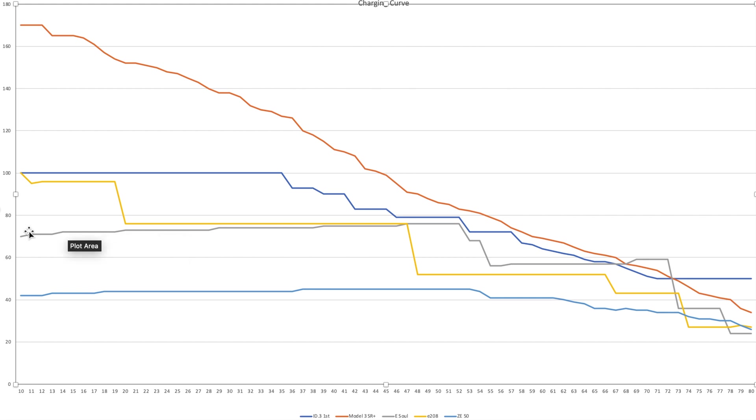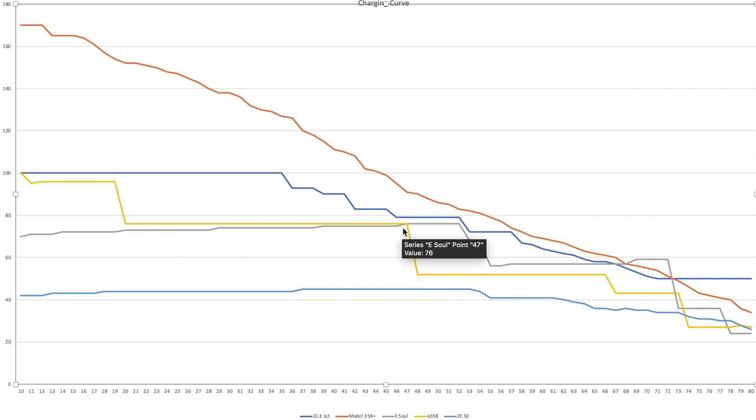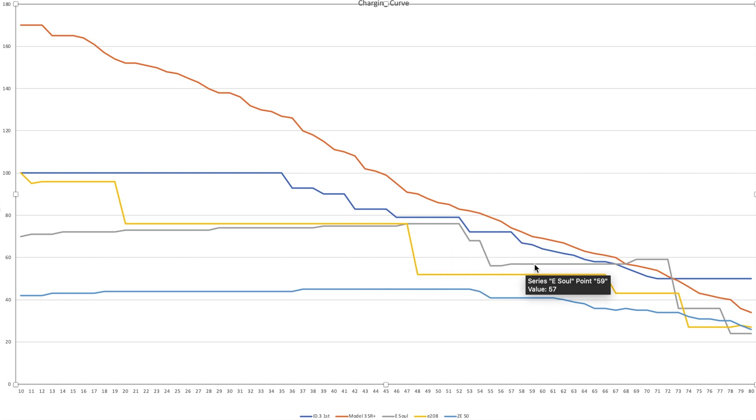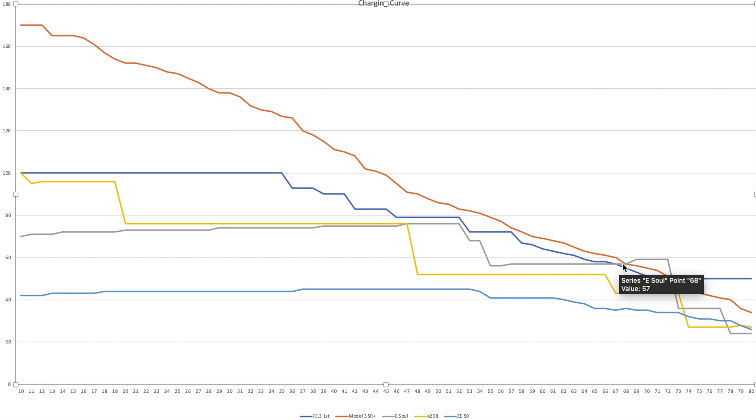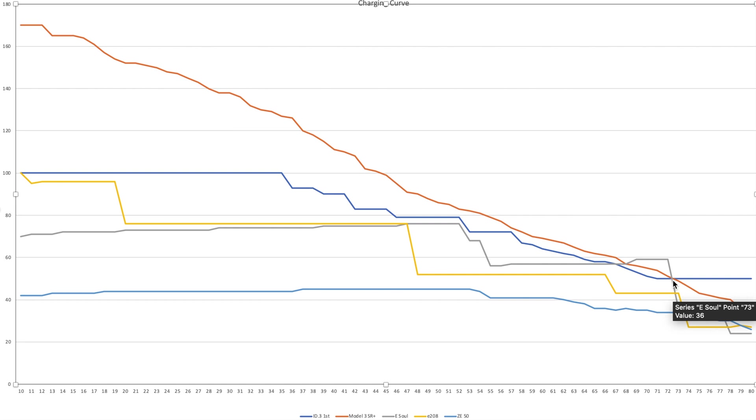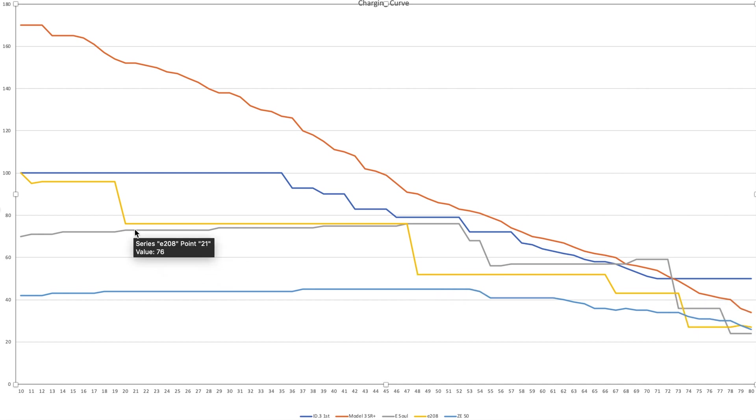The Kia eSoul starts lower than the e208. Then it almost follows the e208 up to 48%. Then at 48%, it has a higher charge than the e208. That drops suddenly, the e208. But this one drops suddenly at 55%. Then it goes along slightly higher than the e208. It even passes the Model 3 and the ID.3 First here. But then it comes down again suddenly to the Model 3 and the ID.3 First here. It seems this is an important point where everything passes one another. It comes down lower again. The eSoul is definitely worse than the e208. It is definitely worse than the ID.3 First.